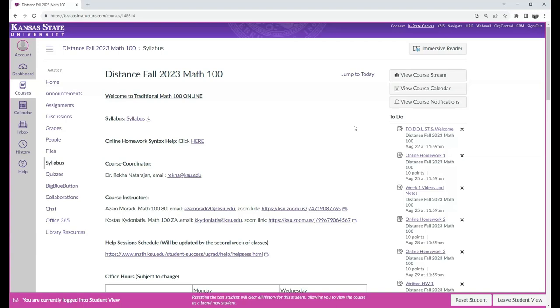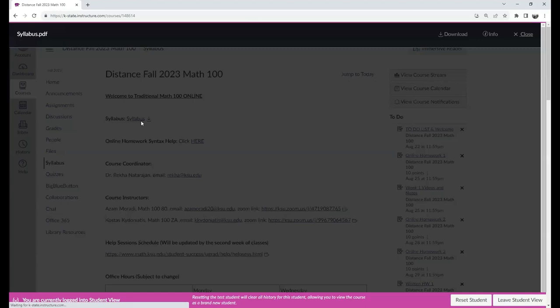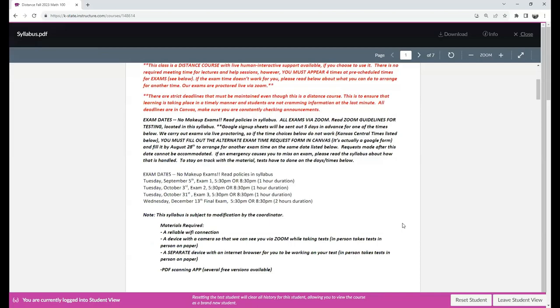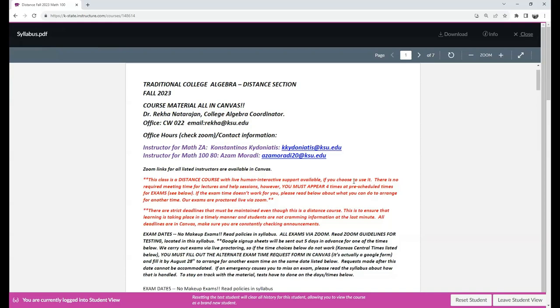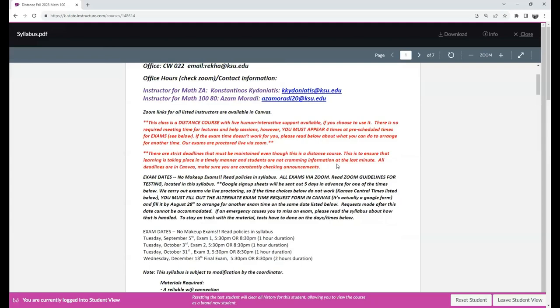When you enter the home page in Canvas, you will see a lot of important info. Most important of all is the syllabus. In the syllabus, there is info such as the weight of the exams, the exam dates, late policies, and contact information for the coordinator and the instructors.